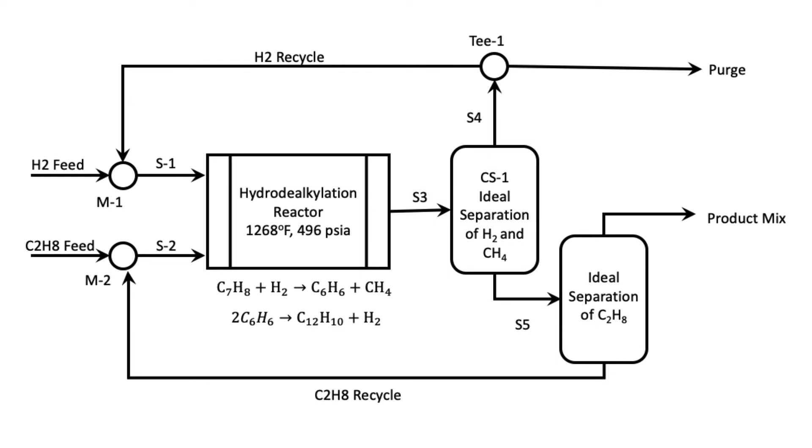So now that we know how much feed we need to meet the specifications of the product in stream S3, our next goal is to simulate an ideal separation. Remember that we are distributing the chemicals in the process flow diagram in HISES. We are not dealing with any energy balance, it's just material balance.